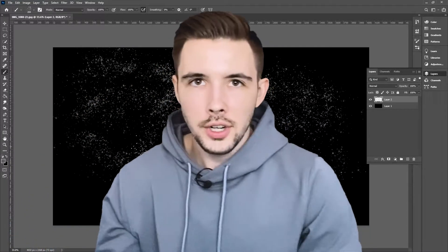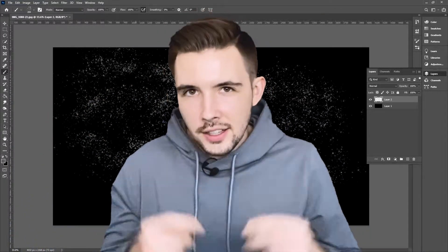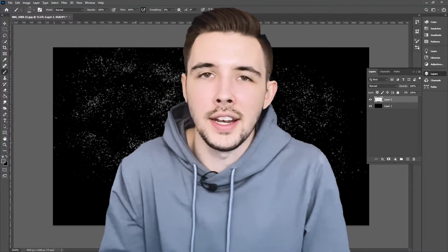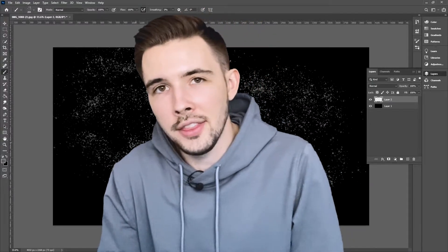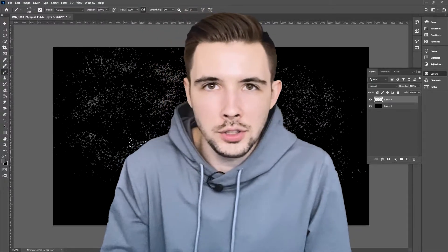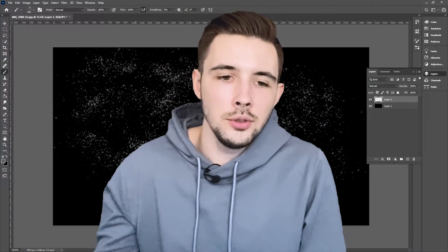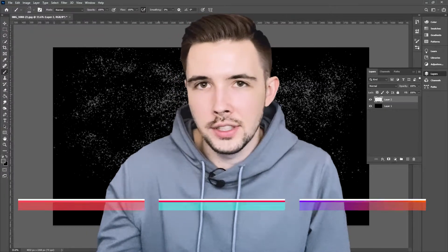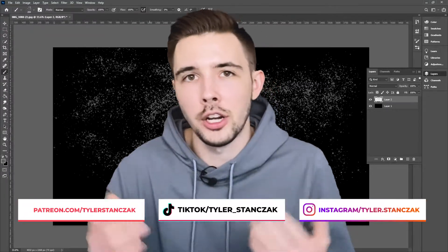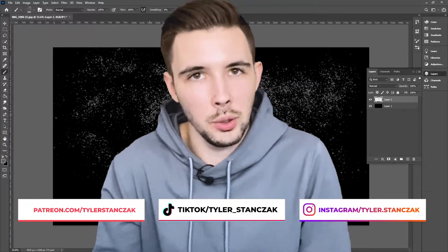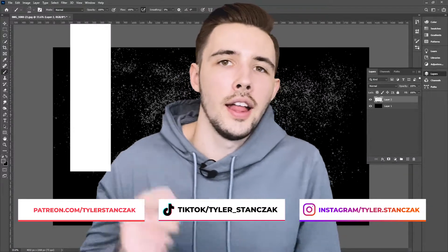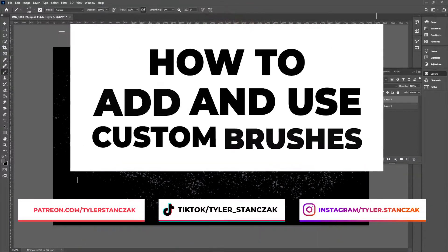I love custom brushes. In this video, I'm going to show you guys how to find cool brushes and how to add them into Photoshop so that you can make really cool art pieces with whatever brush it is that you may want to use. So without further ado, let's get started.